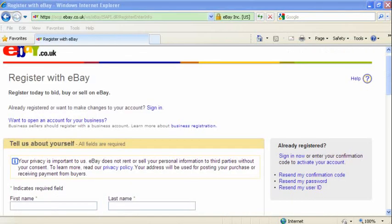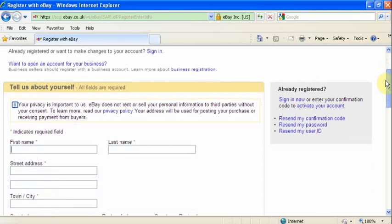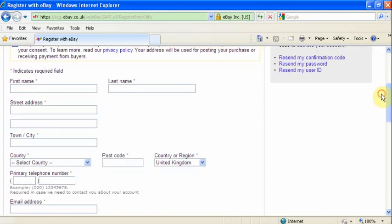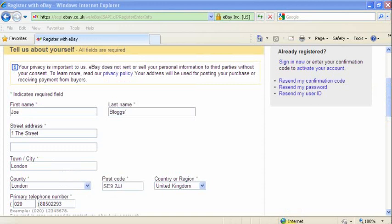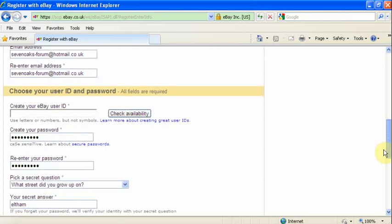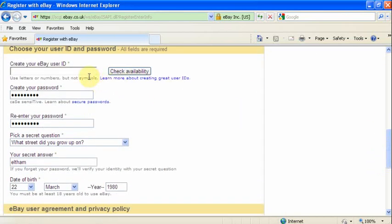We are now on the registration page. All fields are required to continue with registration. As you can see, I have completed all the fields. One important part of the registration is the eBay user ID. This will be your username to login, but also the name your customers will identify you by.